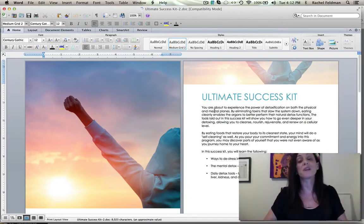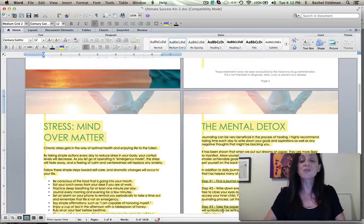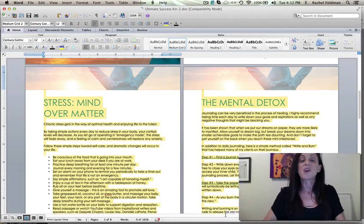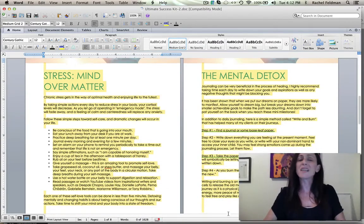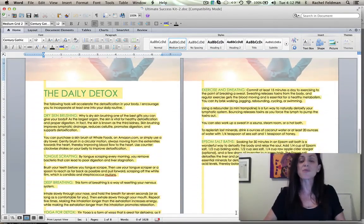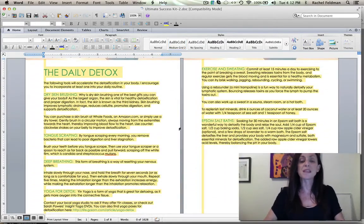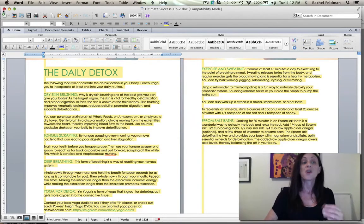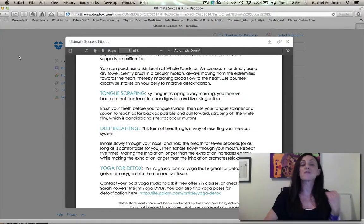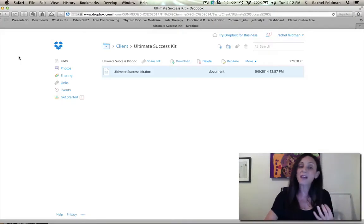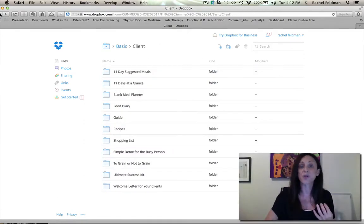And we do give you a video and if you want to change them out. But this is really the mental detox, mind over matter, really going through the daily detox and some of the ways that you can naturally flush that lymphatic system in the comfort of your own home.